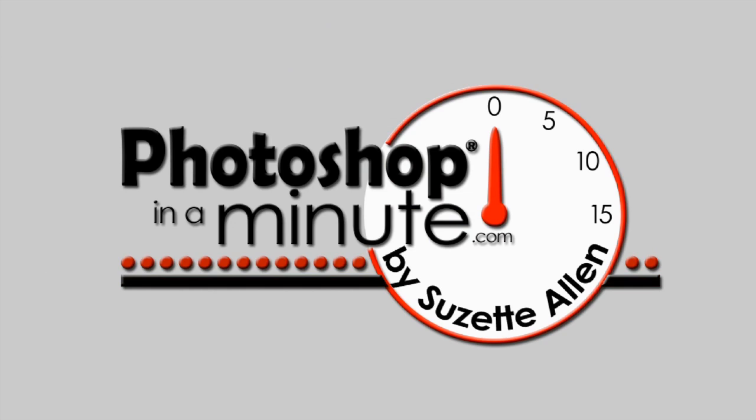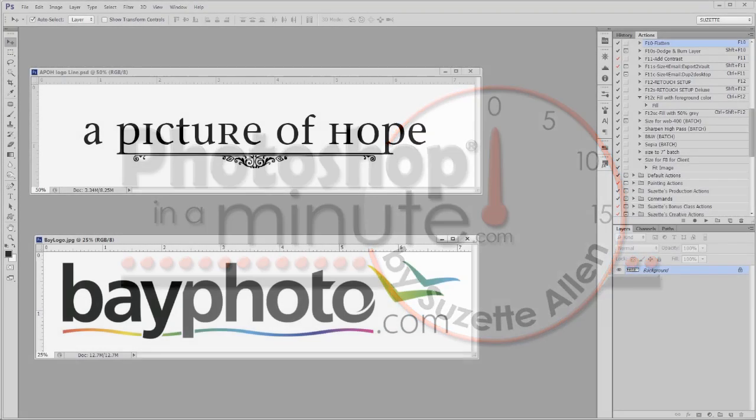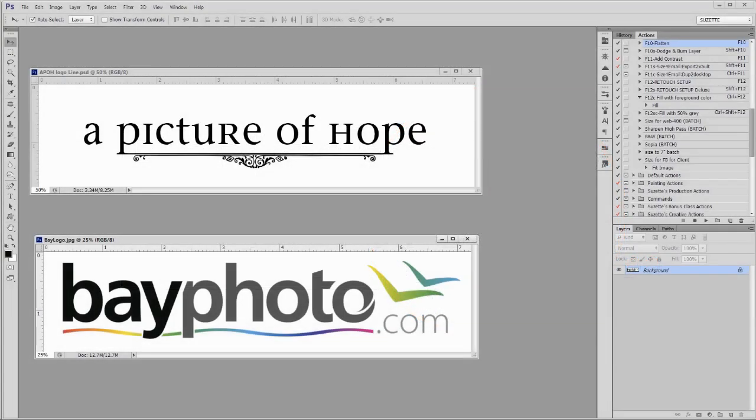Hey, this is Suzette Allen with Photoshop in a Minute. Let's do a quick minute in Photoshop to show you how to save your logo as a PNG so that you can use it to overlay on your images anytime you want to play an action or just put a copyright on it.